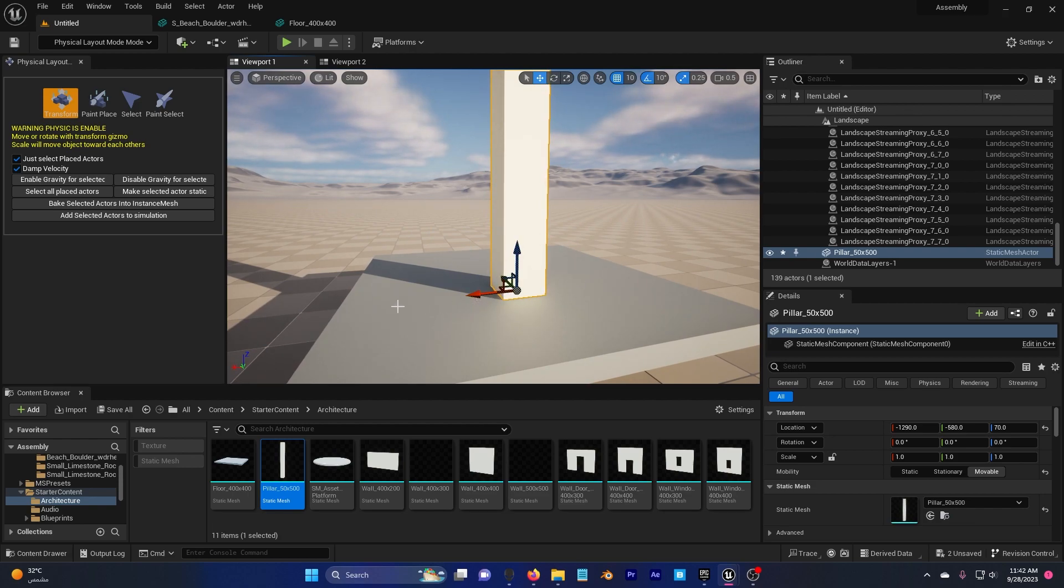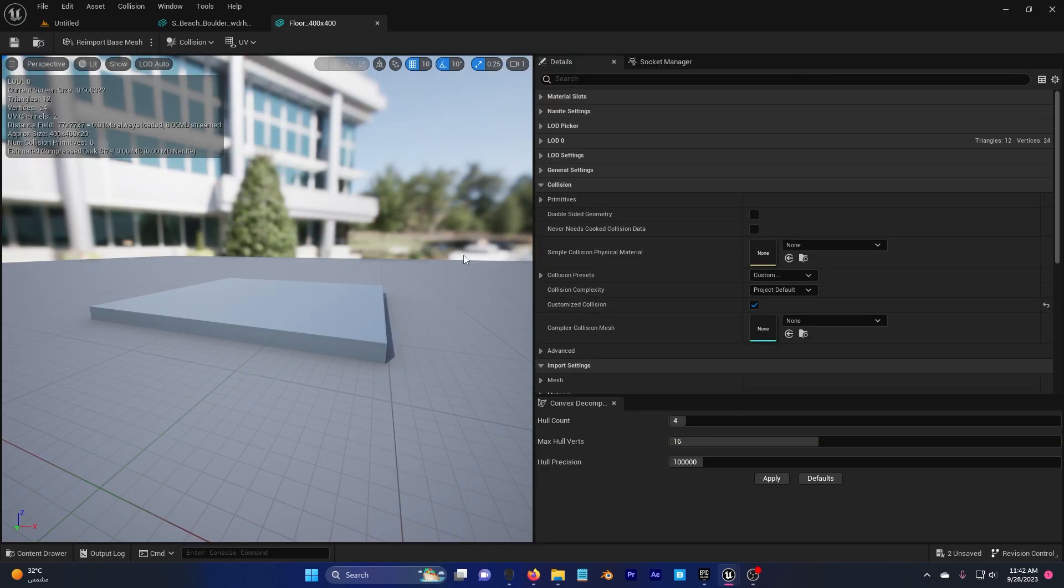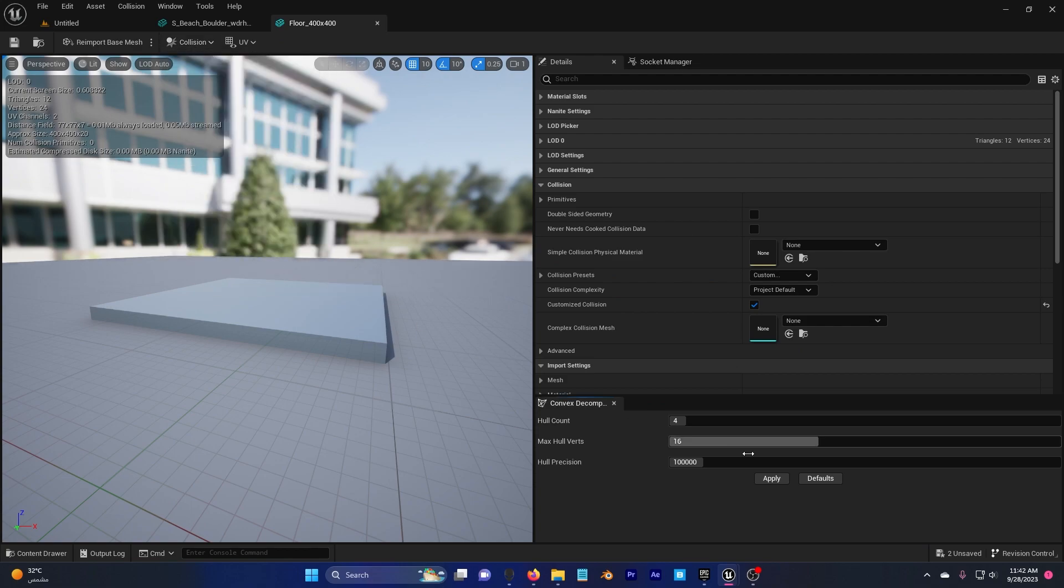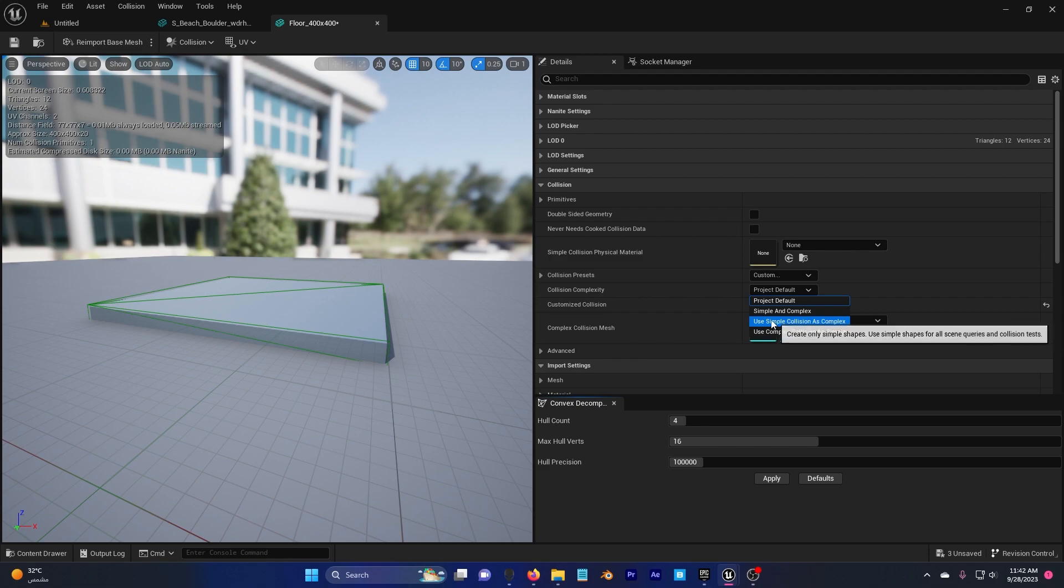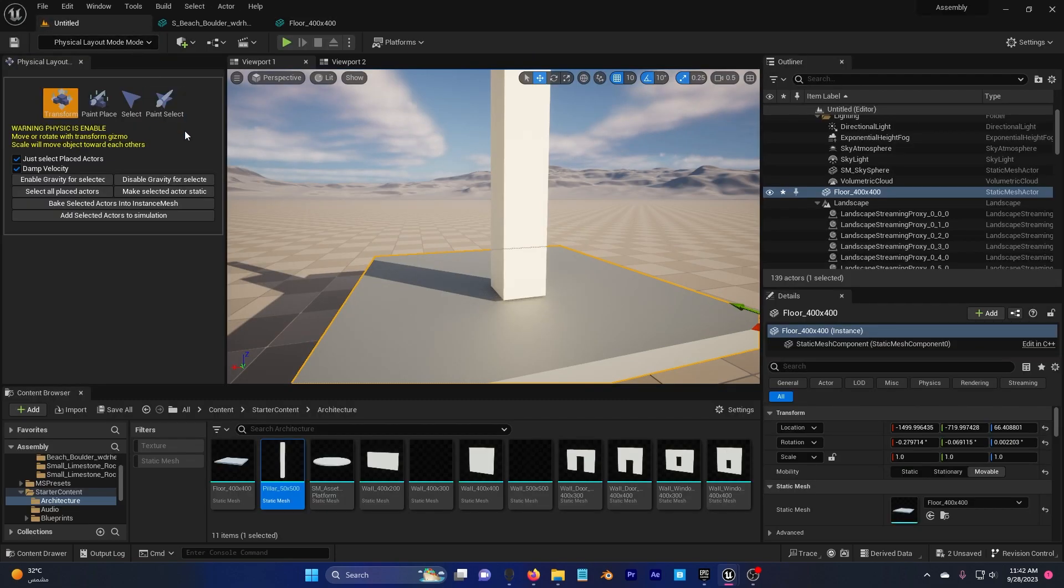I'm going to go to my floor and double click on static mesh so we can add collision. So collision, auto convex, apply, project default, use simple collision as complex, hit save, go back.